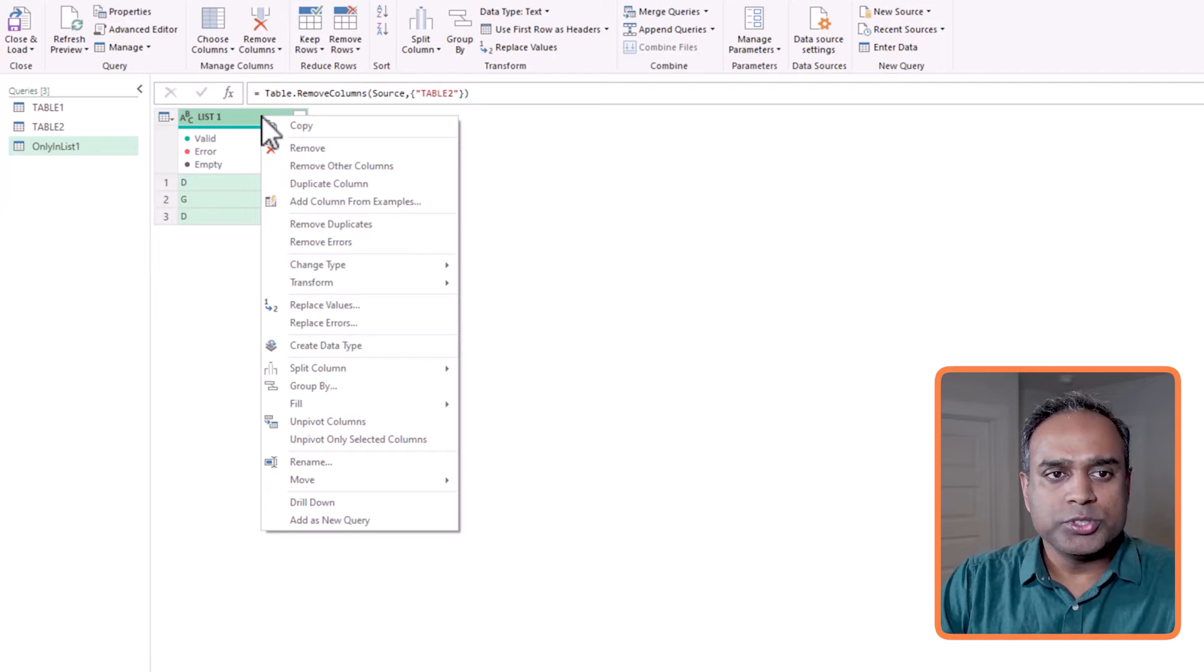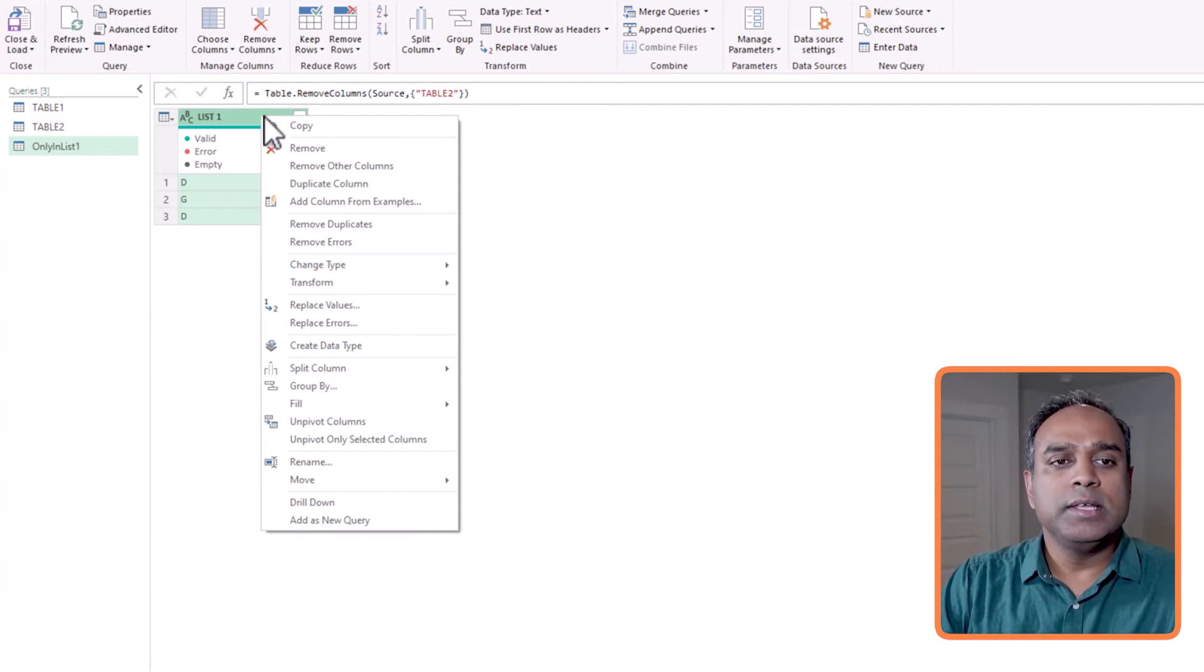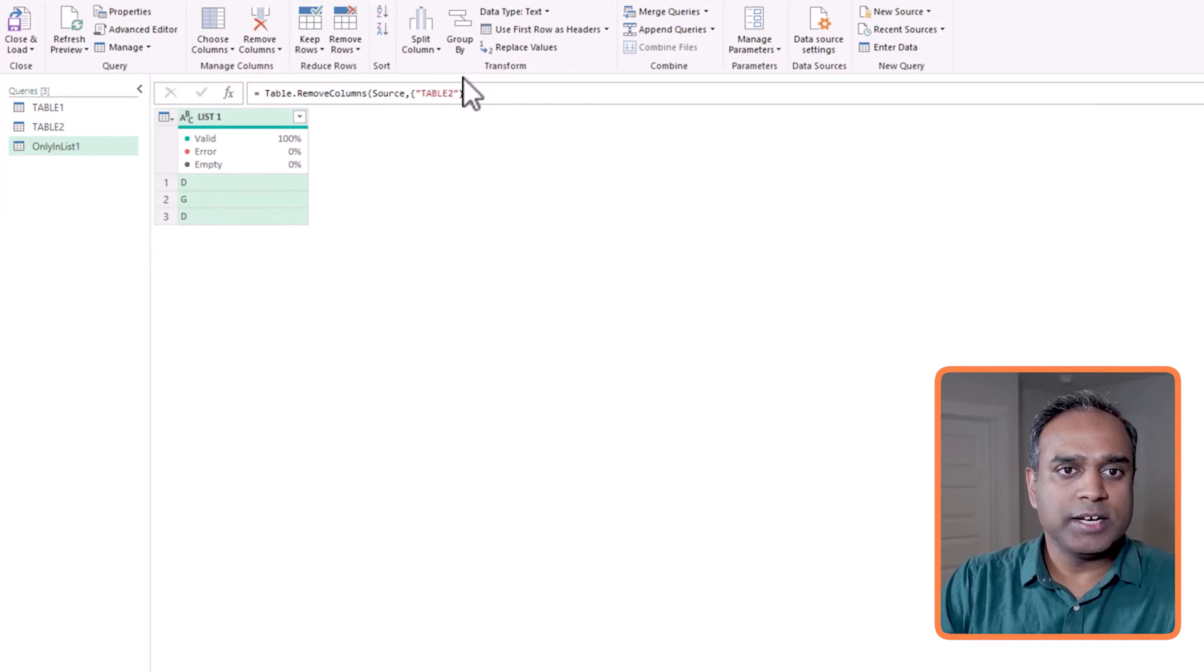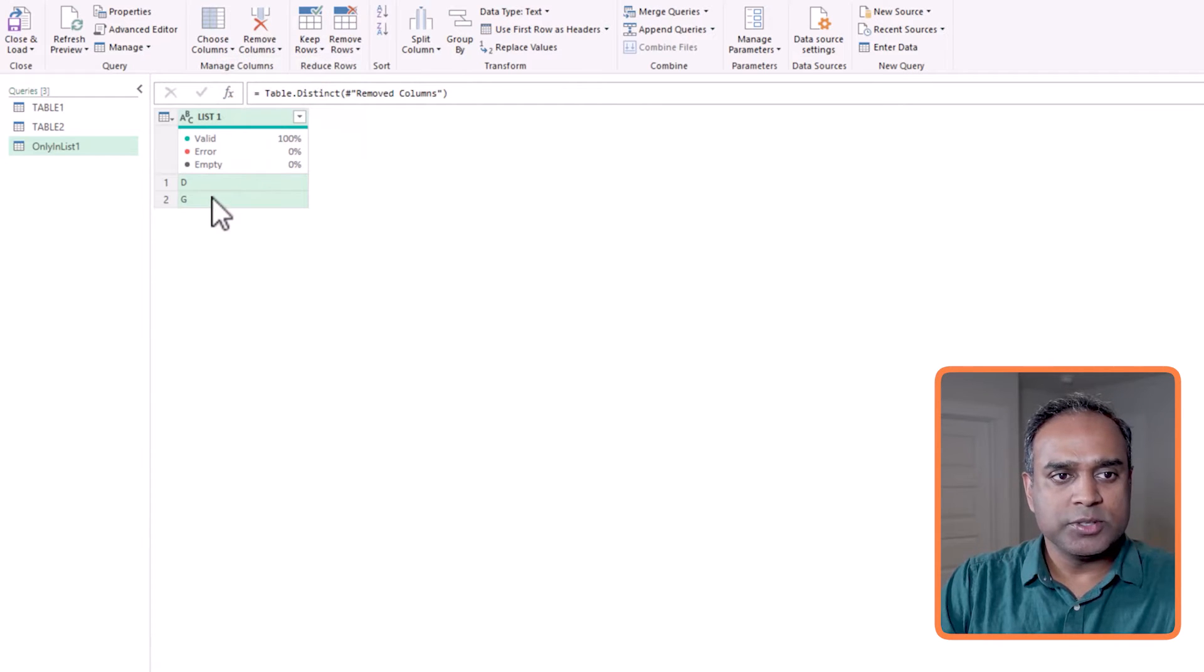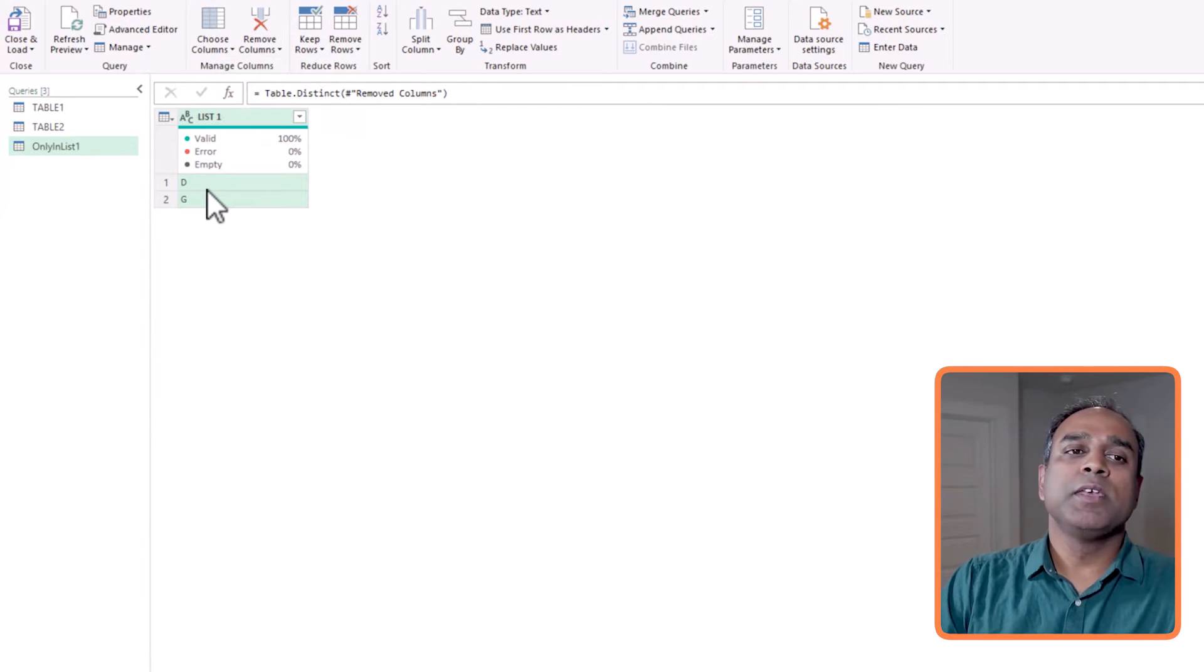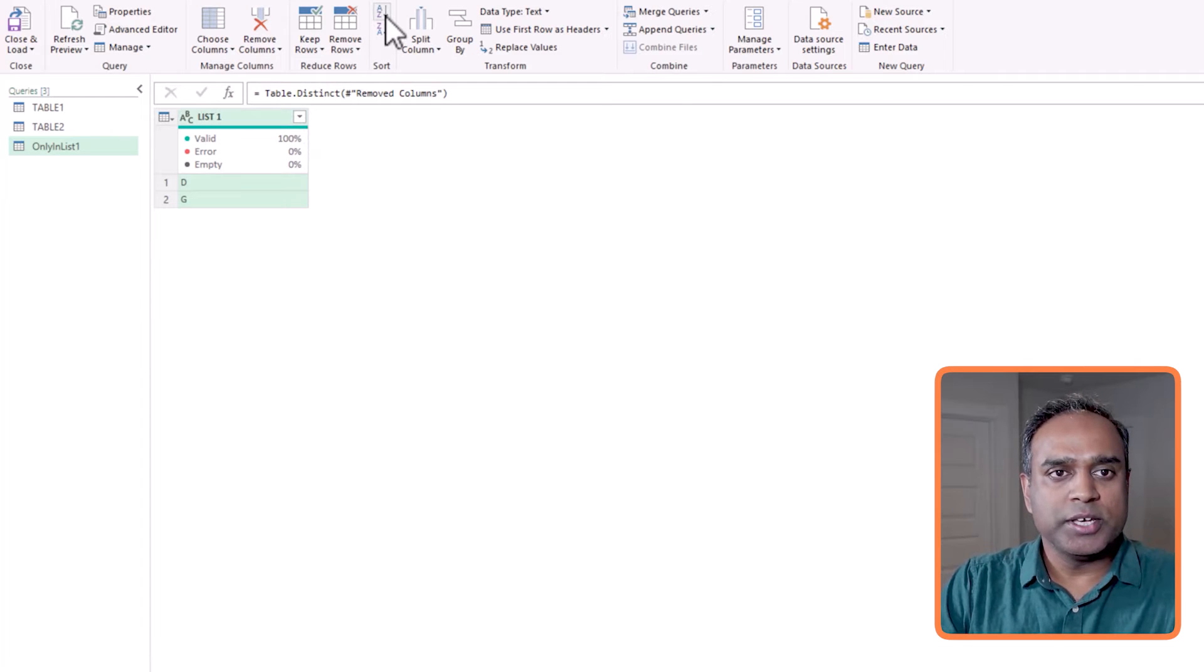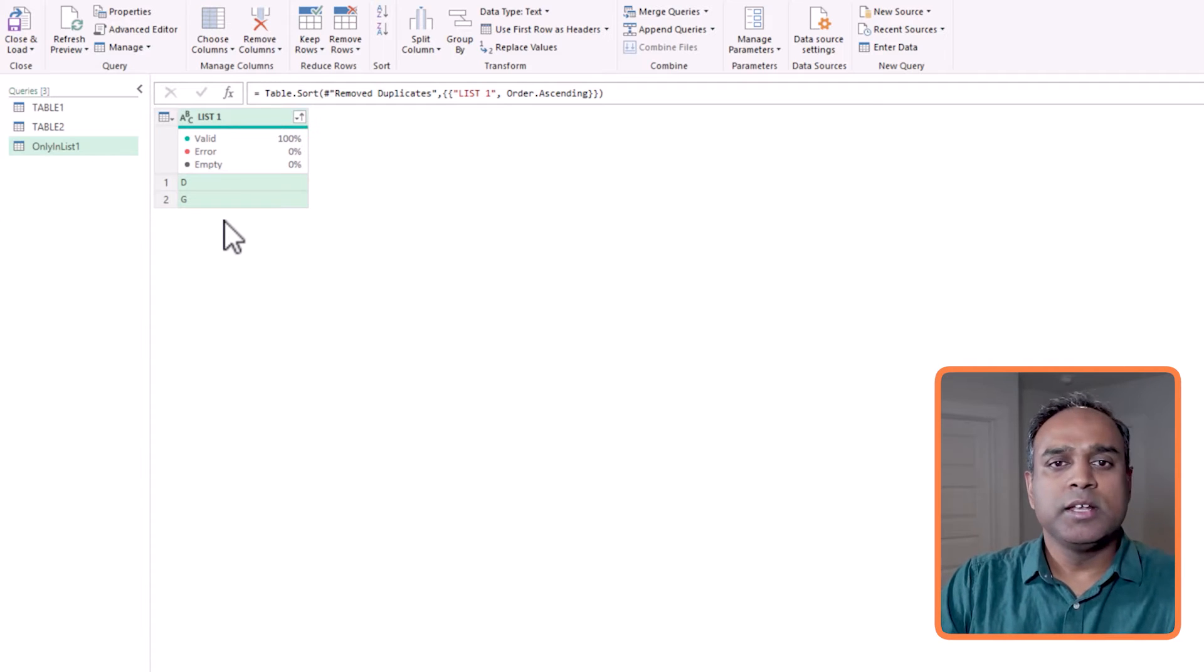Next thing I want to do is to remove the duplicates from this. So because I see that D is appearing twice and I don't want that to happen. So I'll go to remove rows and remove duplicates. So that will remove the duplicates for me. And finally I want to sort this, so I can go and click on sort ascending, and this will sort.